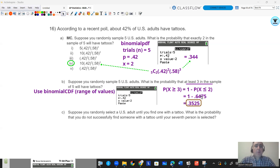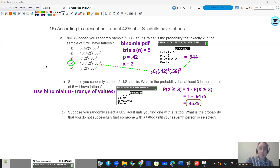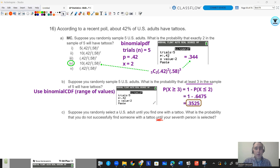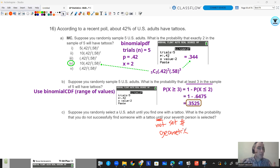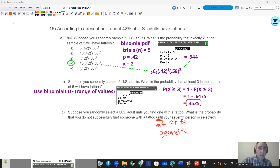Last question: suppose you randomly select a U.S. adult until you find one with a tattoo. What's the probability that you do not successfully find someone with a tattoo until your seventh person is selected? When you see the word 'until,' that means I don't have a set number, so it's not binomial — it's going to be geometric. I'm not going to get someone with a tattoo the first, second, third, fourth, fifth, or sixth time, but on the seventh time I will.